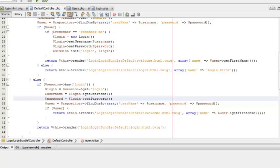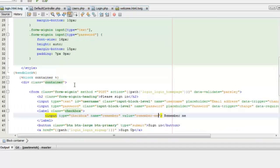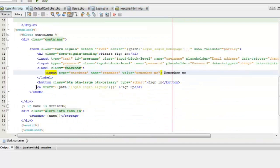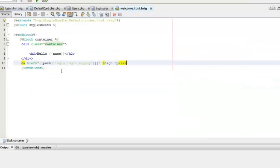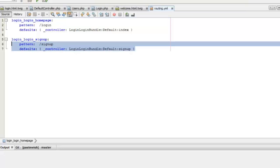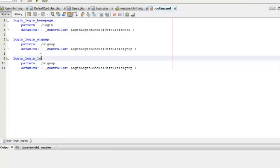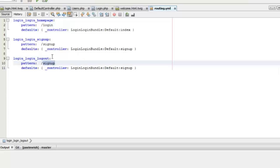Now we can give a logout link to the welcome page so that the user can clear the session. I'll copy the signup link from the login page and give the link as 'logout'. Now we'll create a new path for this logout in the routing.yml file and define a controller for that too.